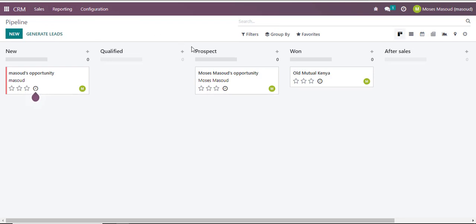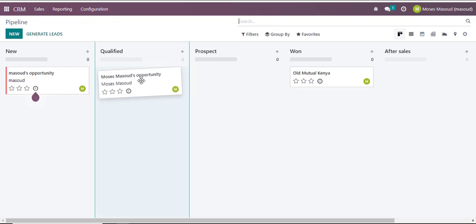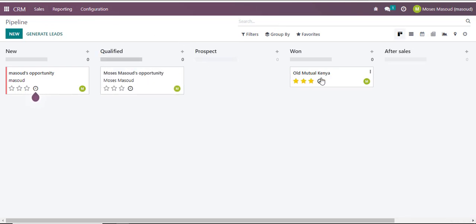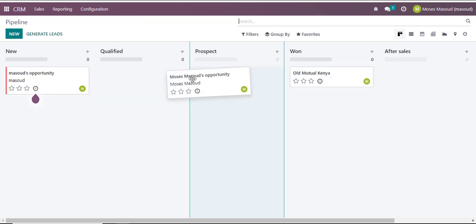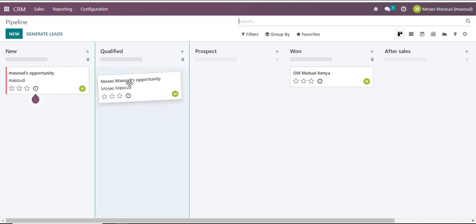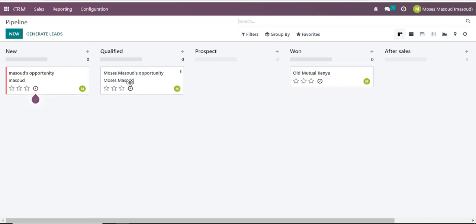I can configure, I can move opportunities from one level to the next, I can manipulate this data in here. Now as you're manipulating this data and moving them from one area to another, Odoo does not just keep all this data here. It keeps this data in a database somewhere.